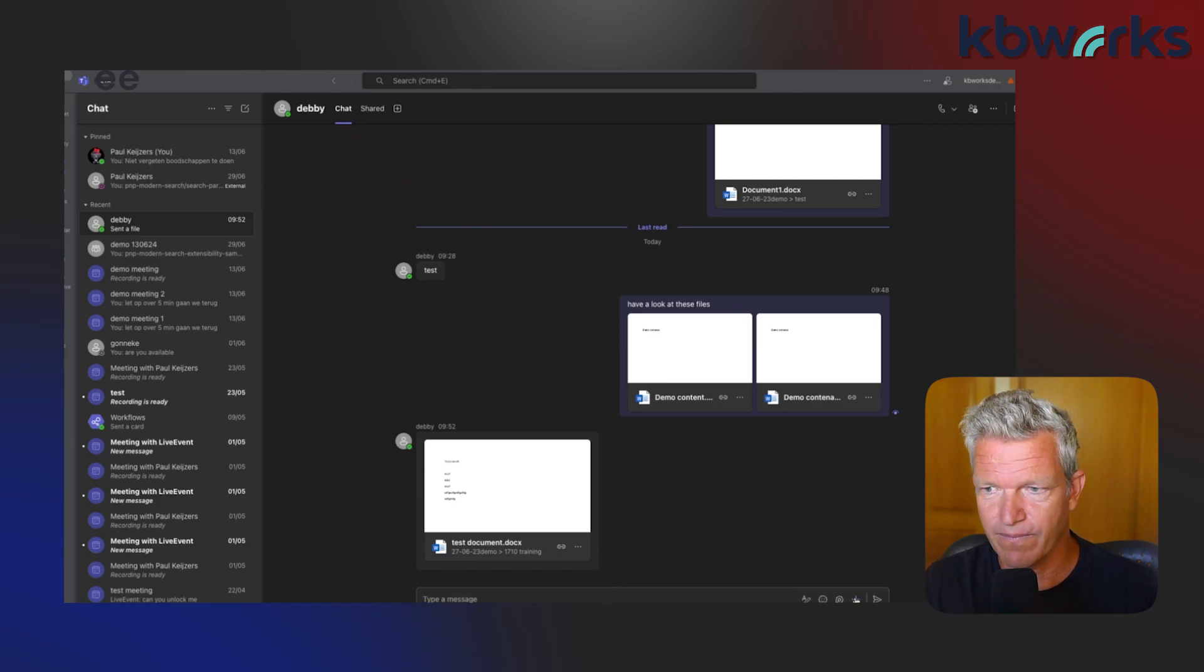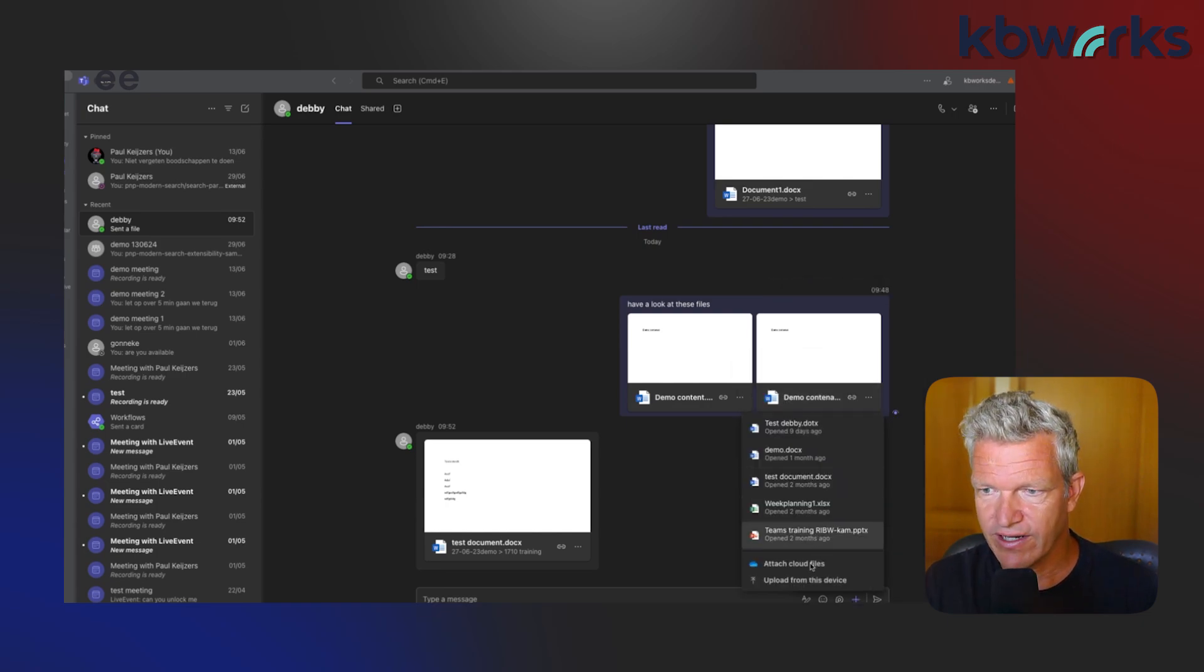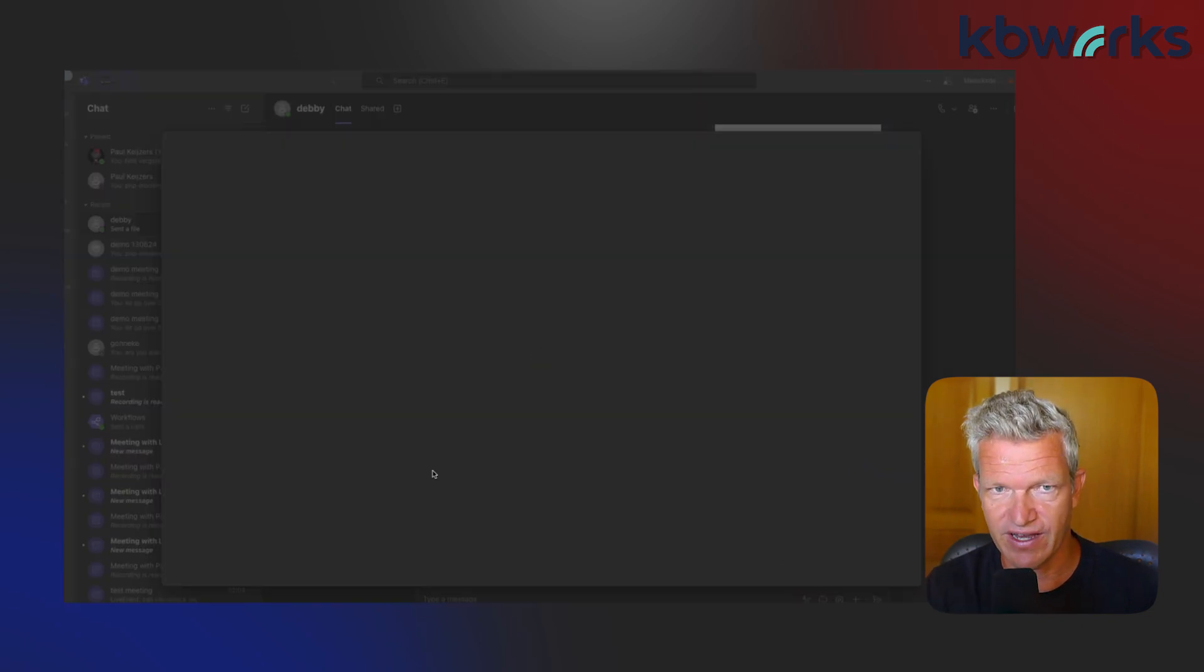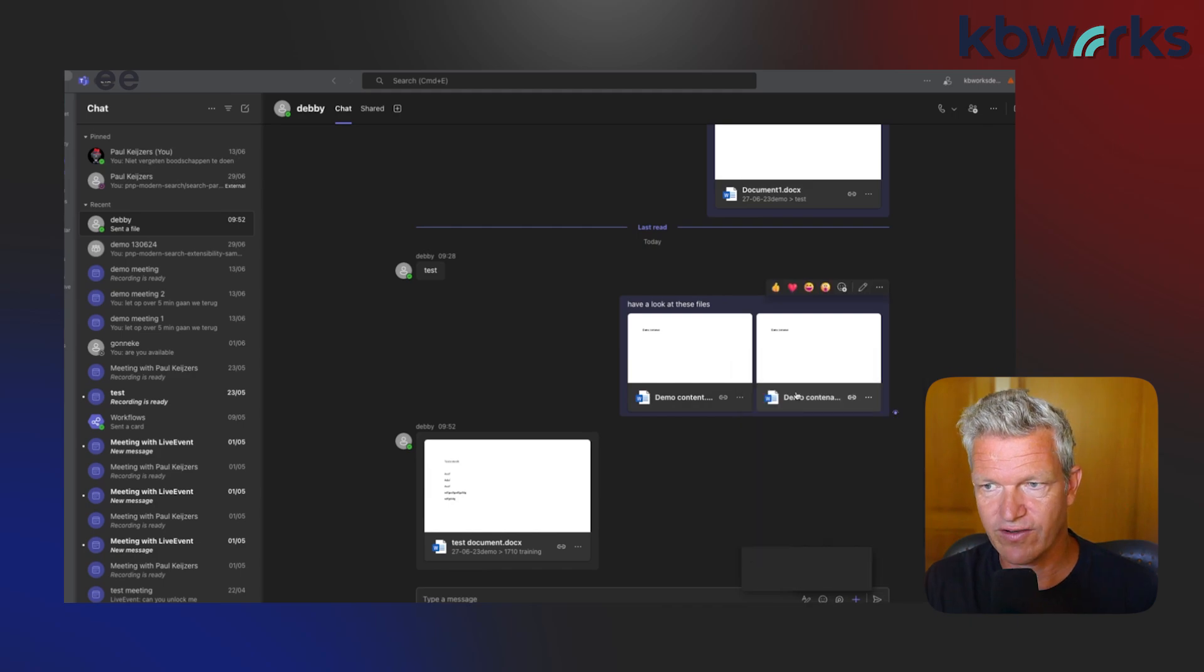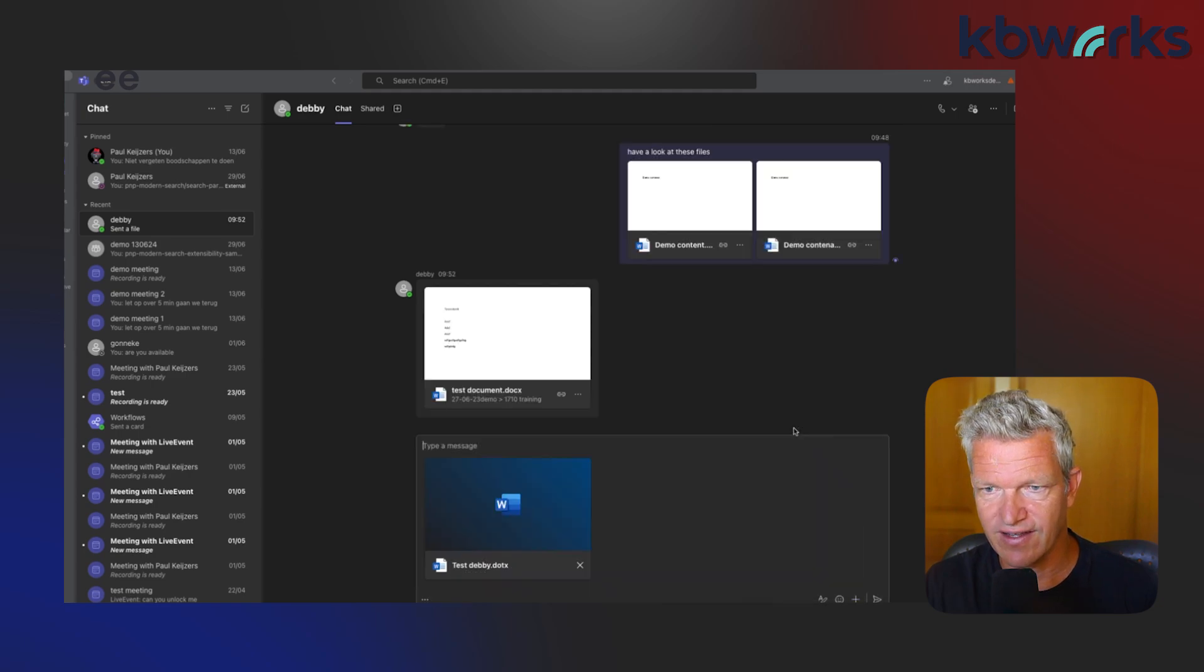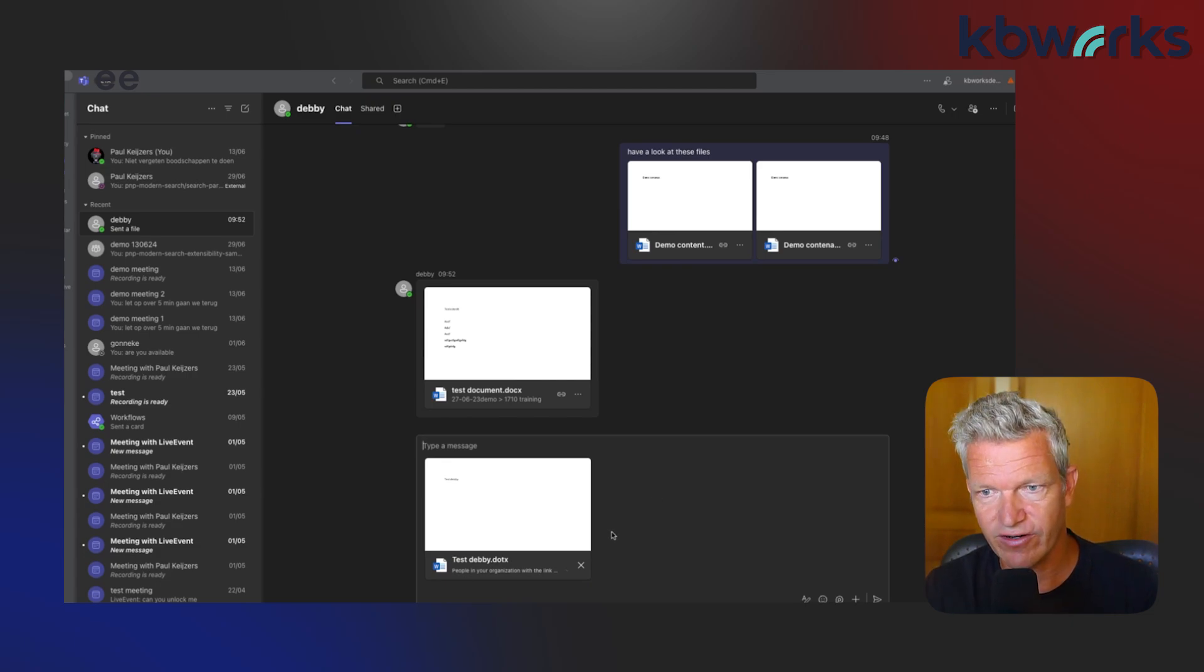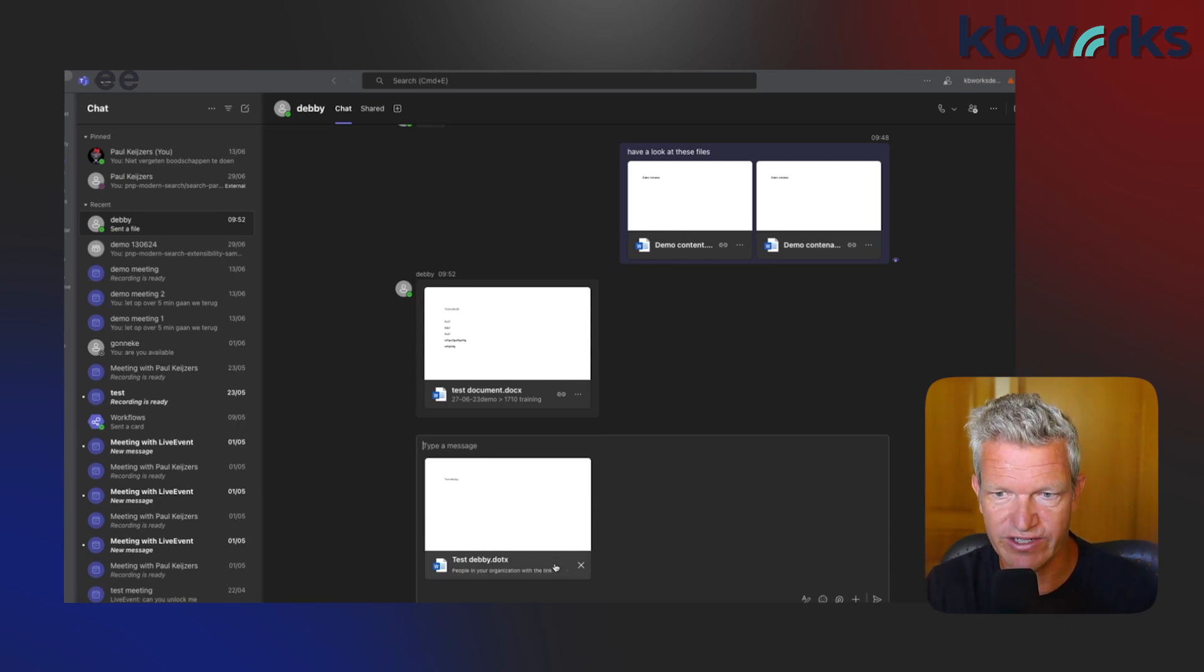That's one way to send files in this chat. The other way is I could click on attach and here I can say attach cloud files, which makes it open my OneDrive. One thing you could do is, for example, add a document that is already there. In this case, I'm going to select test Debby.